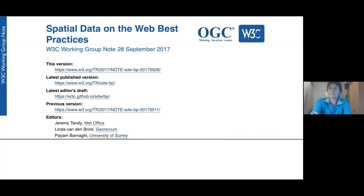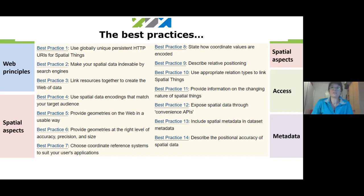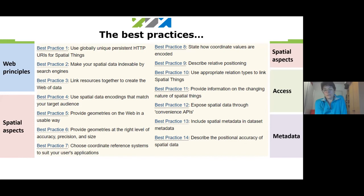We had a really good group working on this document. Some of the best practices are just general web principles — we thought we'd start with those because they are the most important ones. Then we talk about the spatial aspects: what kind of encoding should you use, how should you publish geometries, coordinate reference systems — we had a lot of discussion about those. There's also a best practice about convenience APIs, talking about how to publish easy access APIs for your spatial data.